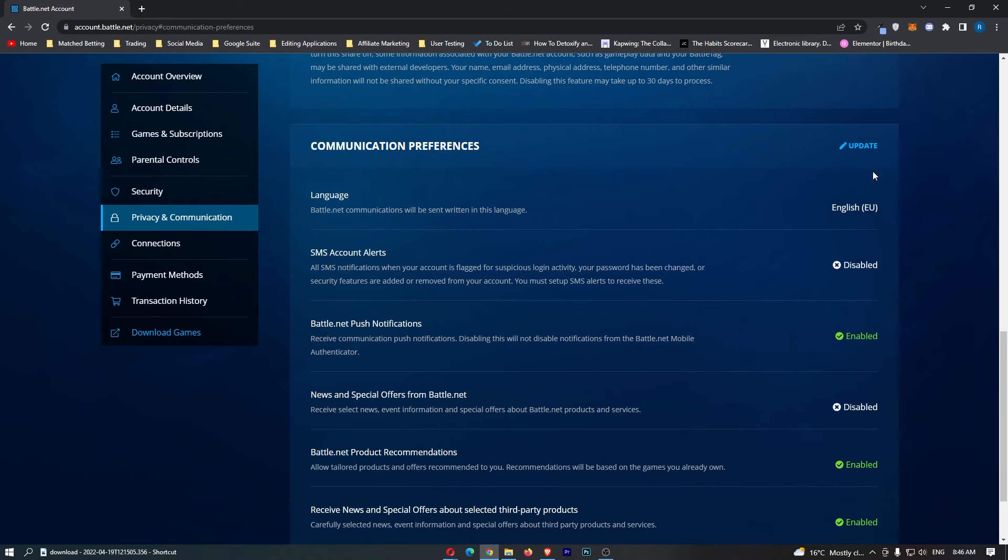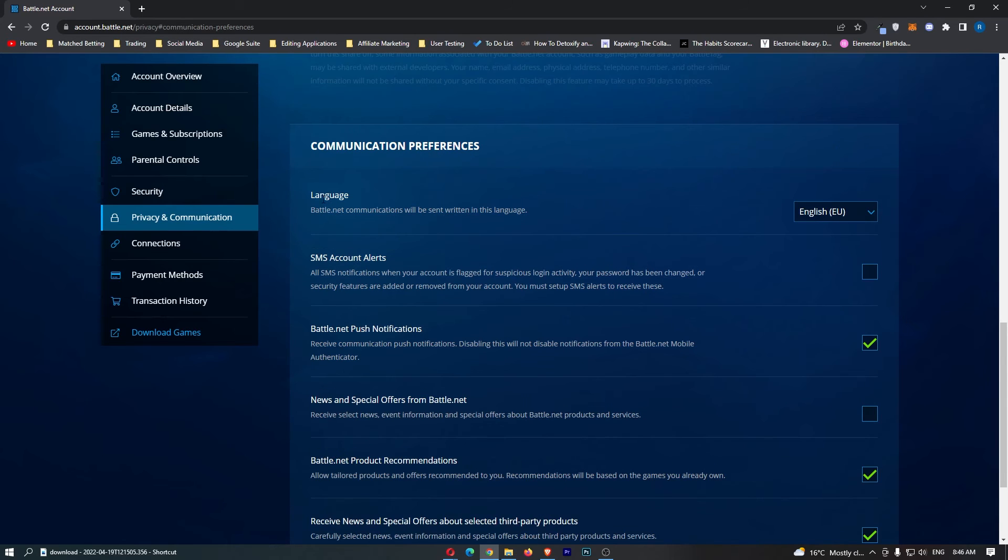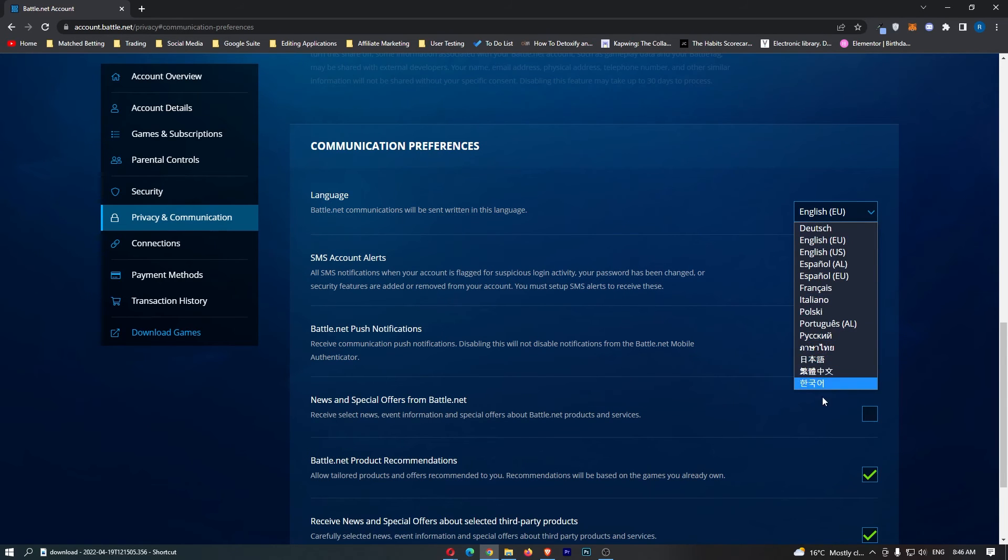To actually edit this, tap on Update right here, and then you can switch the language to any of these ones.